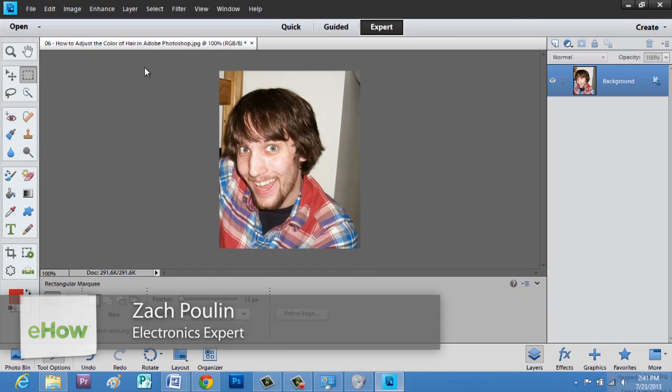Hey, my name is Zach, and I wanted to show you how to make a feather effect on a portrait in Photoshop Elements.